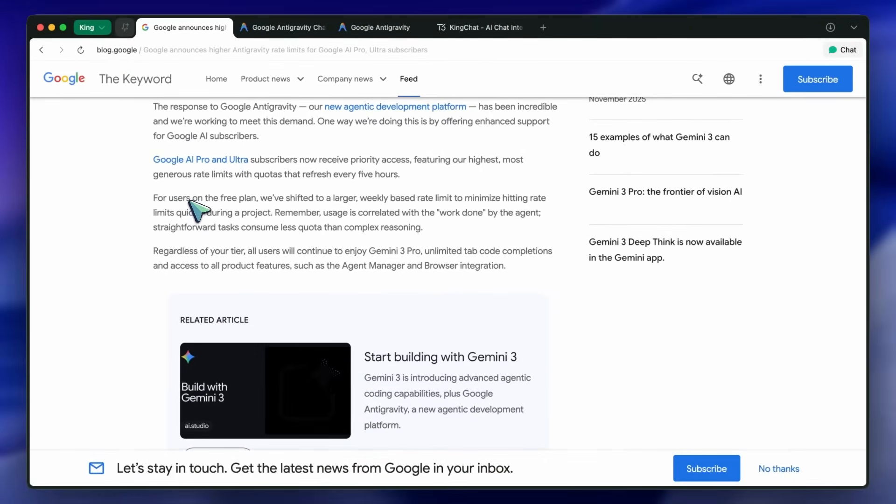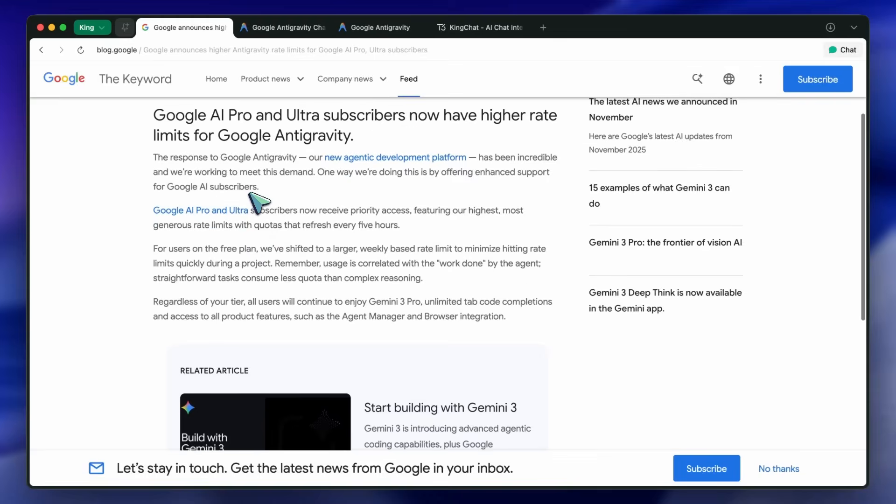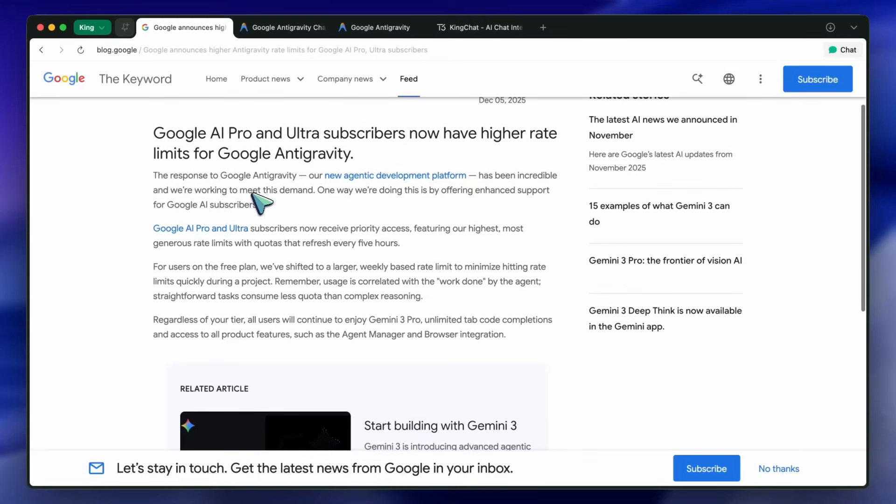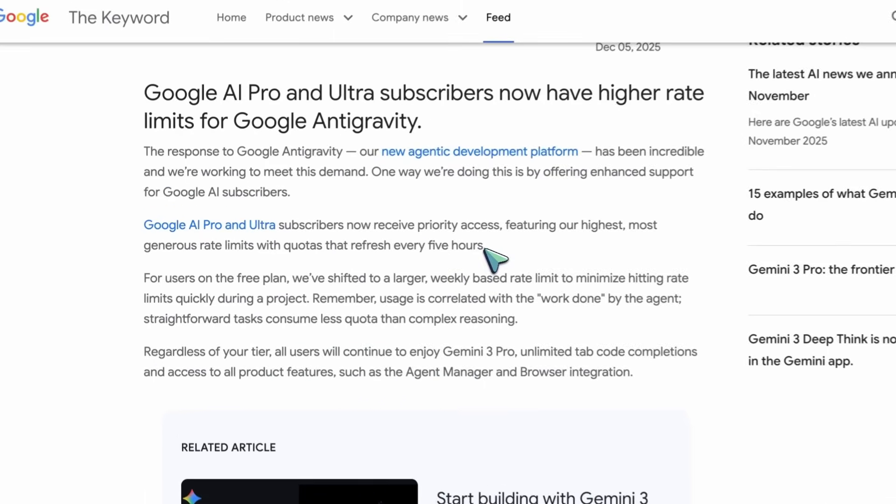I'm going to show you how you can get some insane results with Antigravity, whether you're on the free tier or even on the paid plan. Google has now made the rate limits better for the pro users. The limits now refresh every five hours for the pro users.